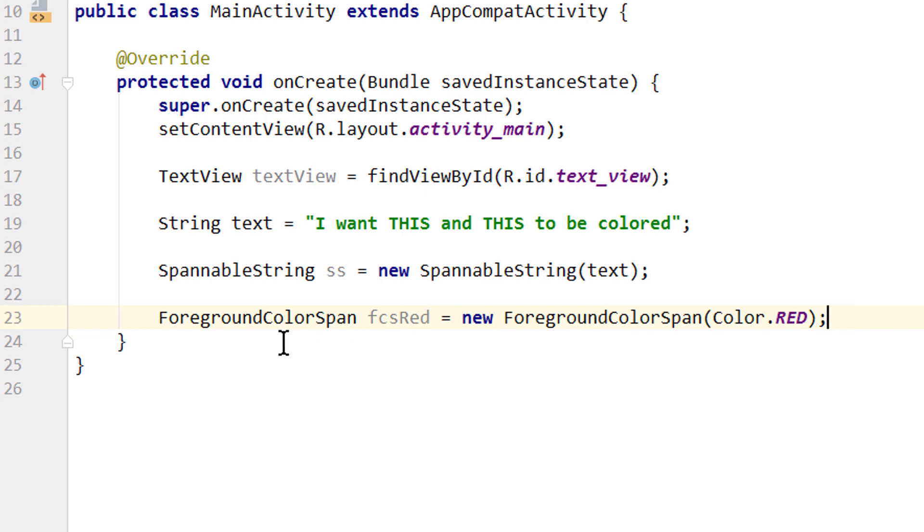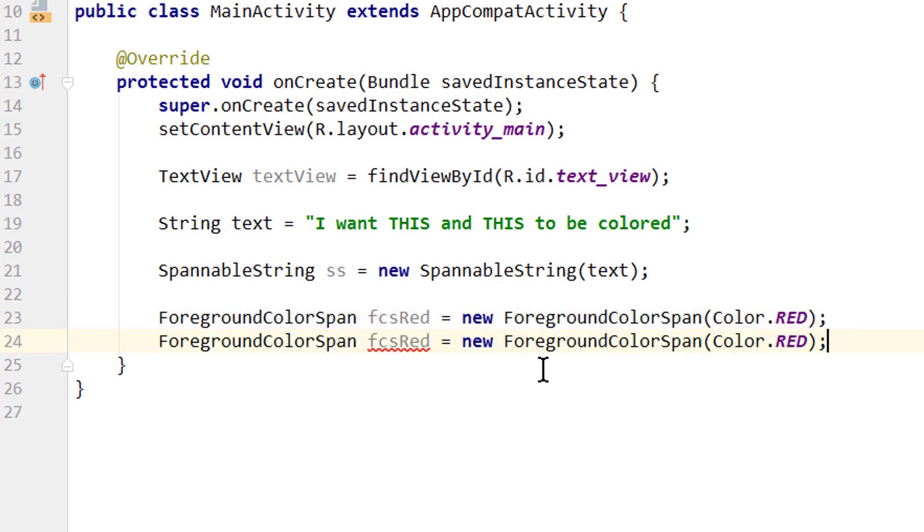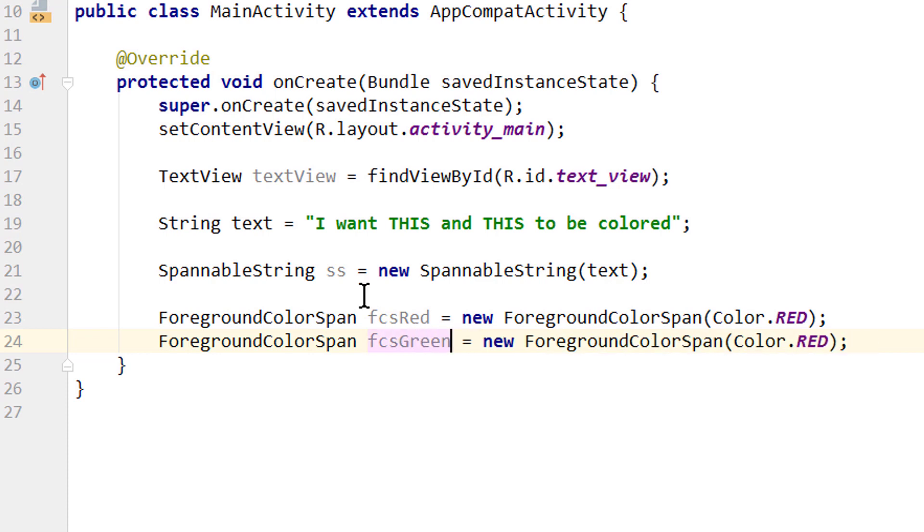This is for our first word. Now let's copy this for the second one. We call it fcsGreen and change the color to Color.GREEN.